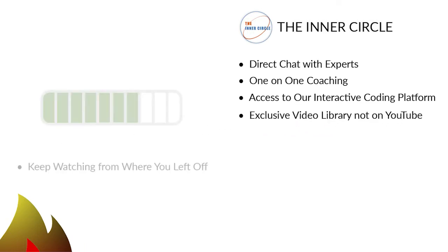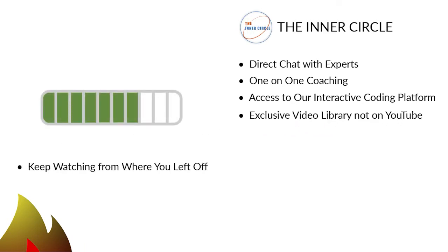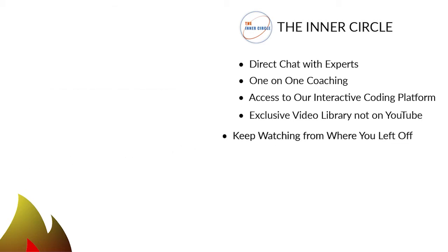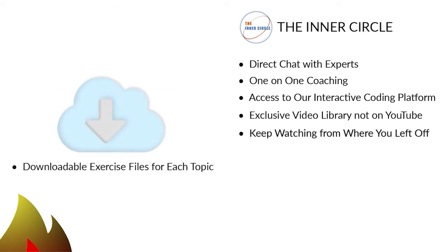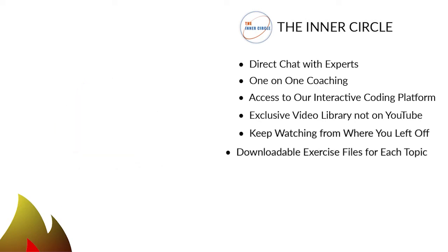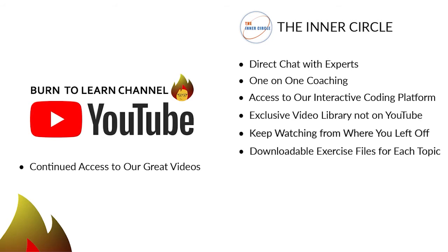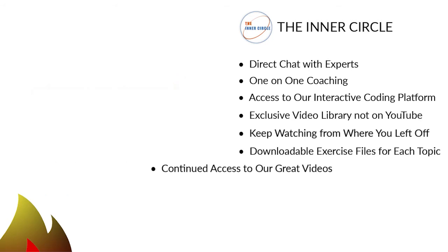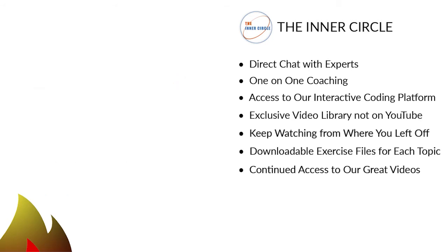5. A placeholder that automatically returns to the exact place where you stopped watching. 6. Downloadable exercise files to lock in your learning on especially tough topics. 7. Continued access to our free videos on YouTube.